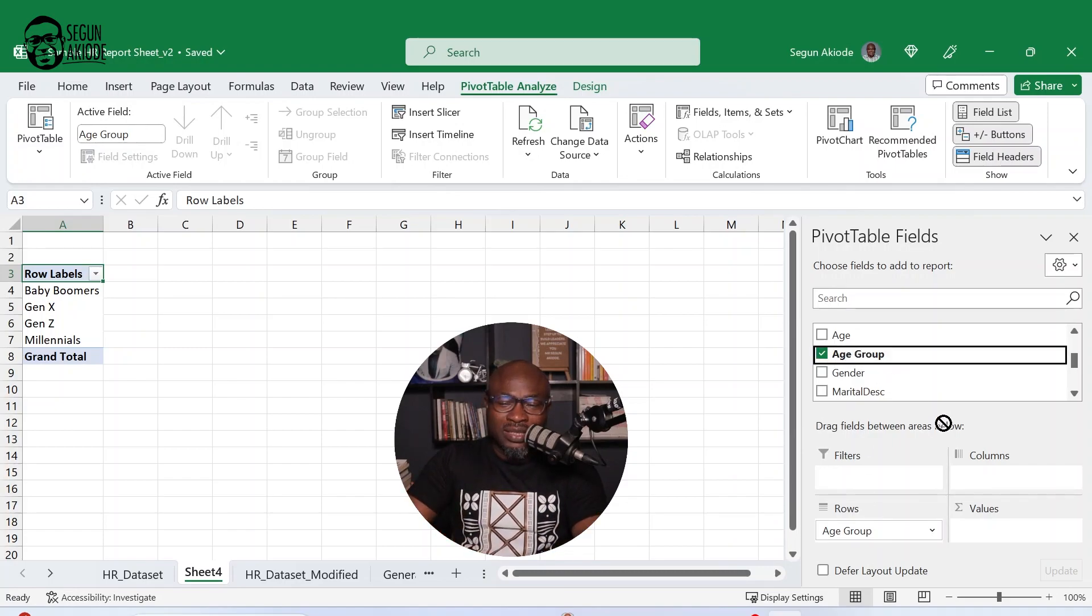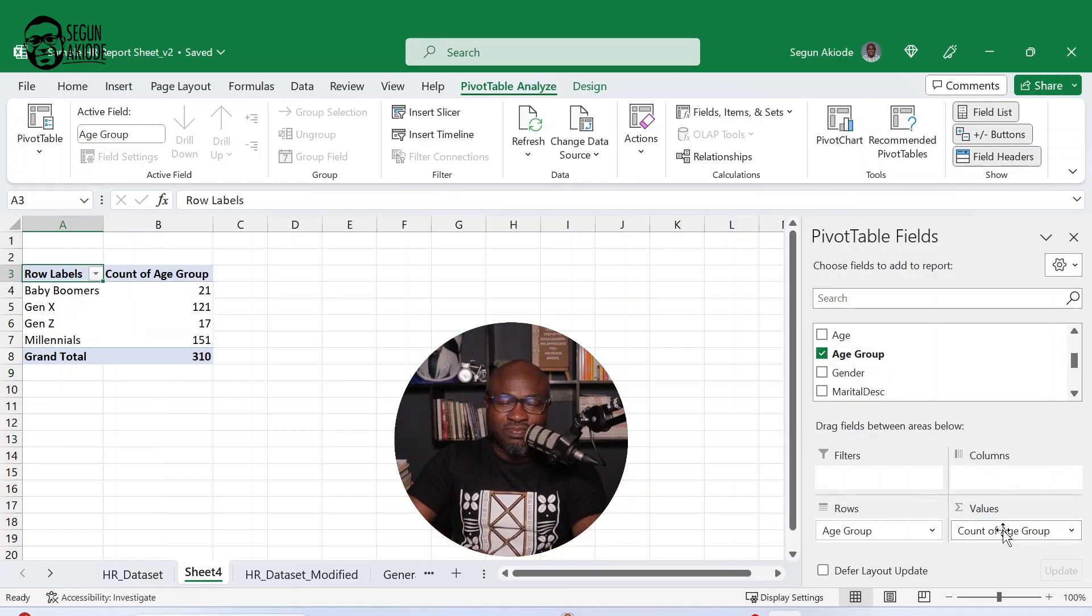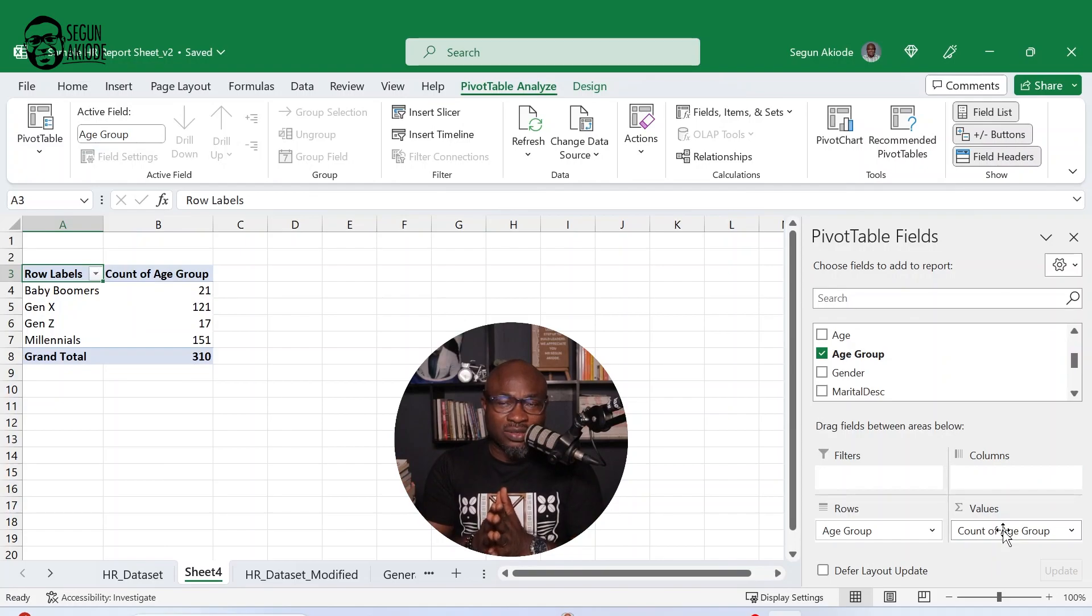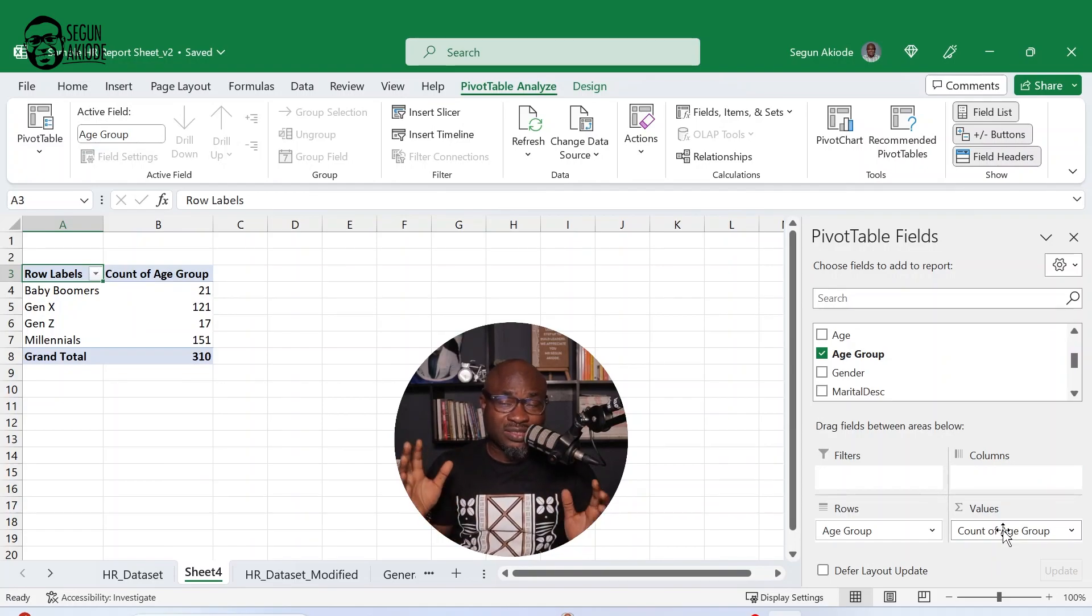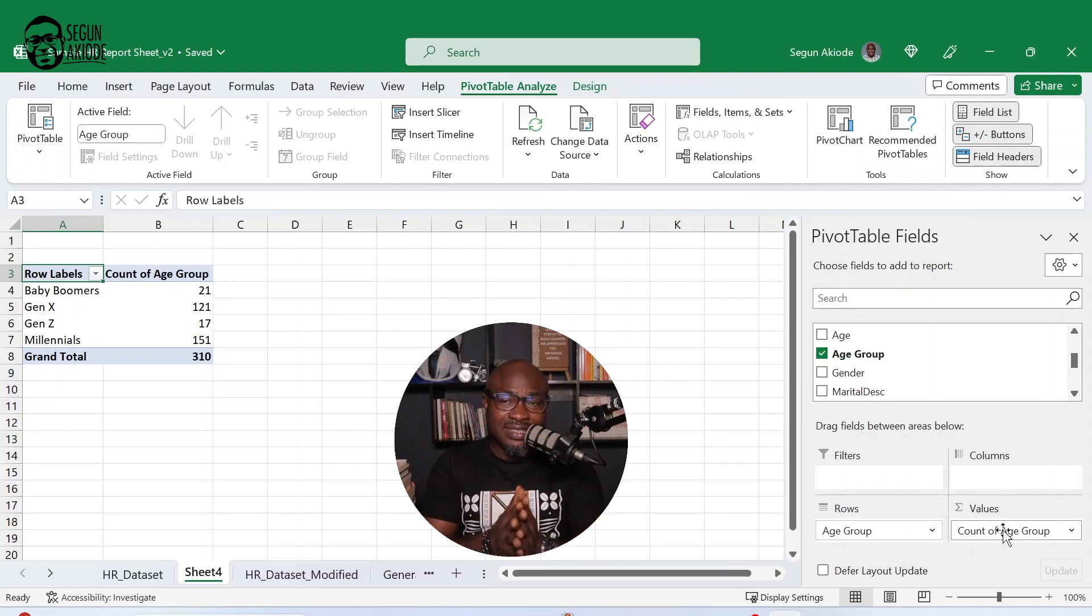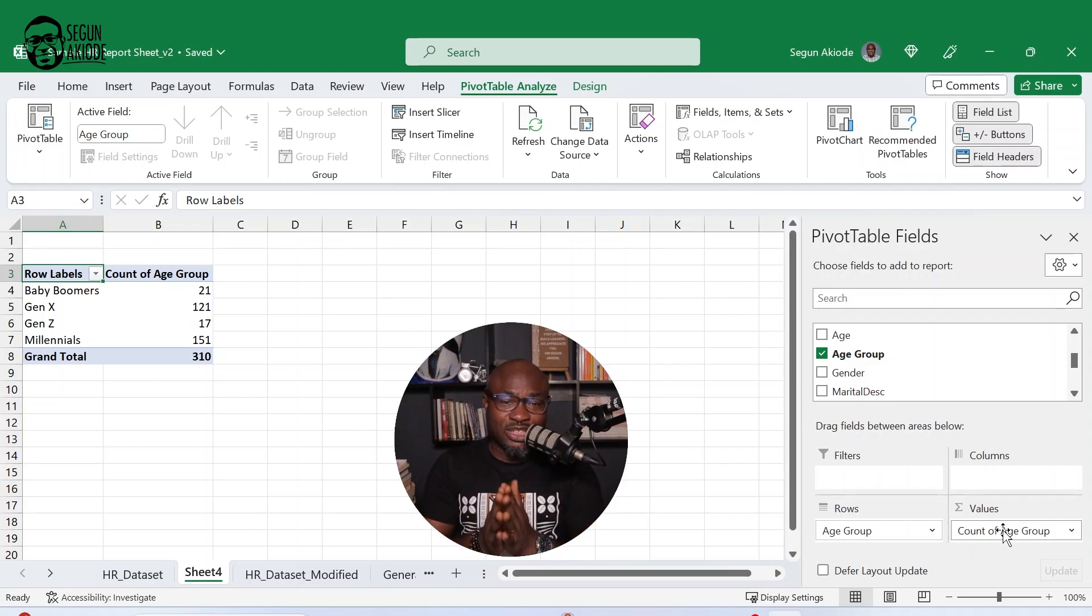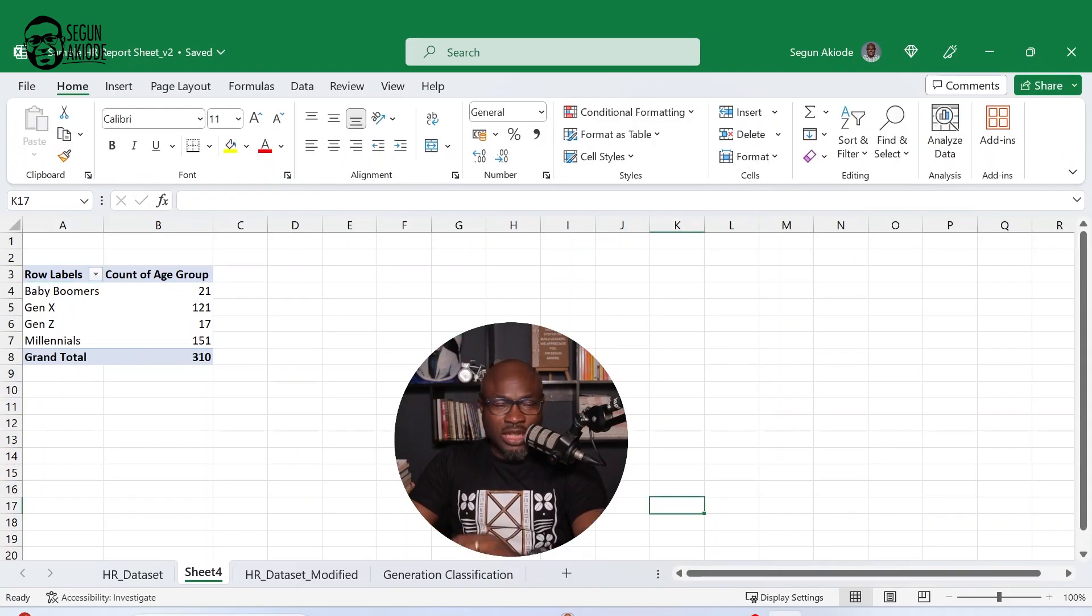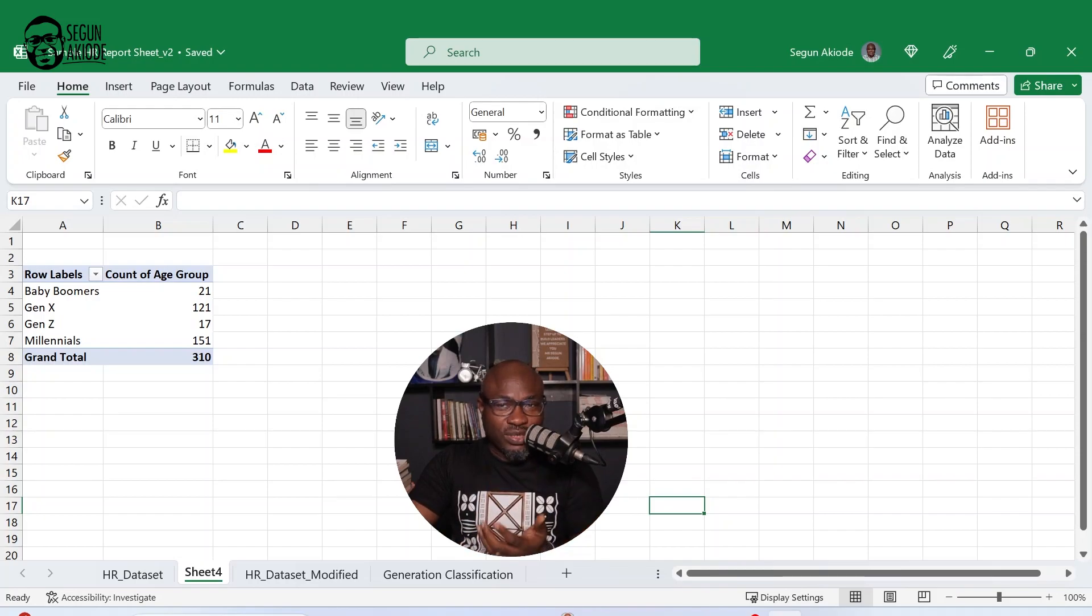What about the count? It gives you this total amount. Now you can see from here that the workforce head count is 310. So out of the entire 310, these are the age distributions that you have.